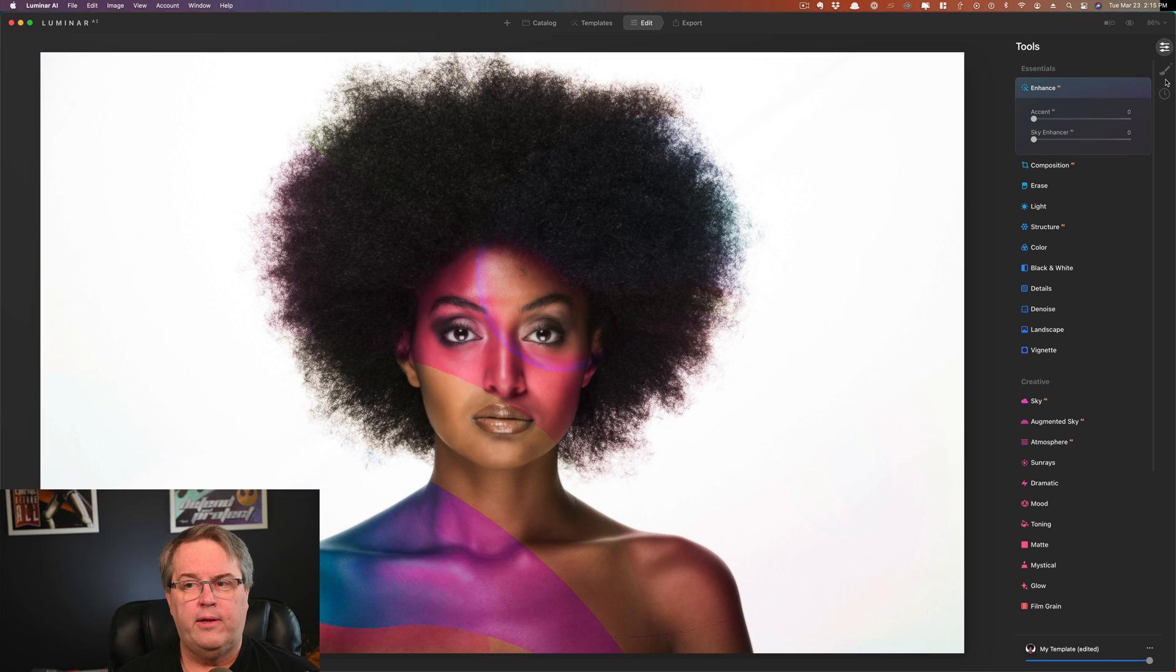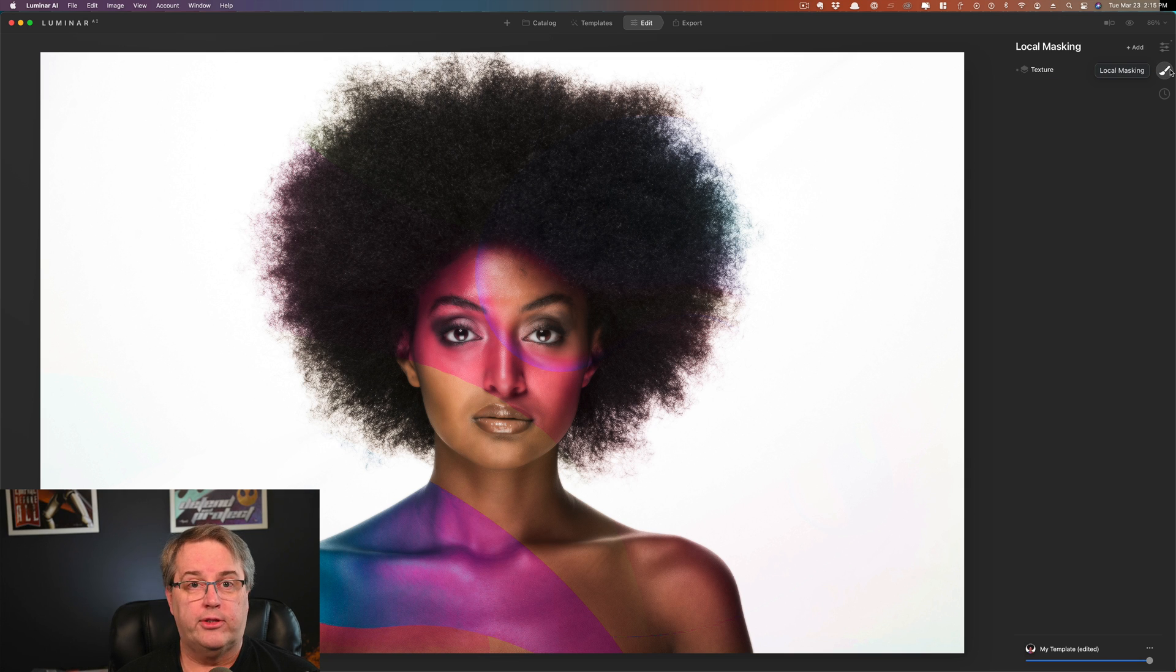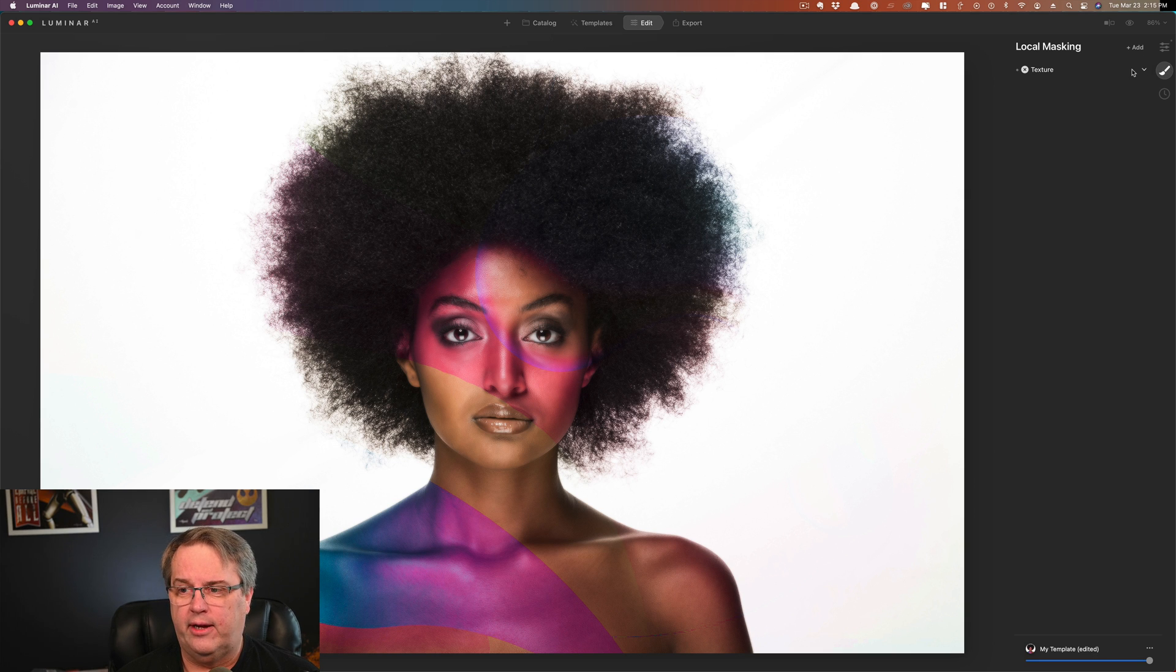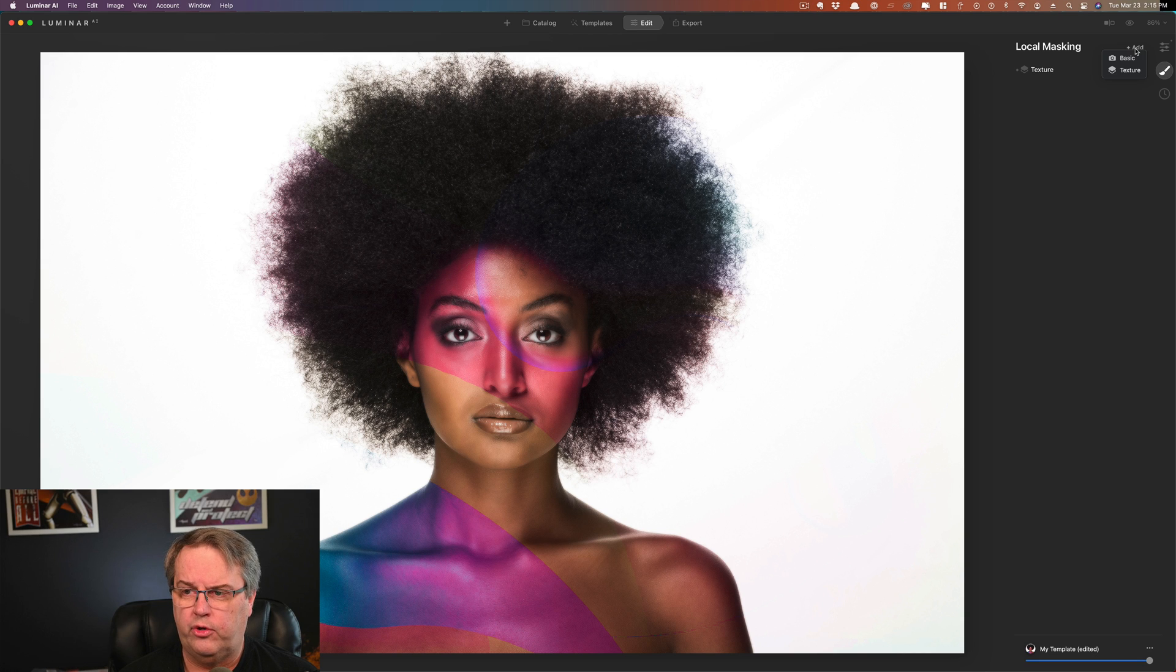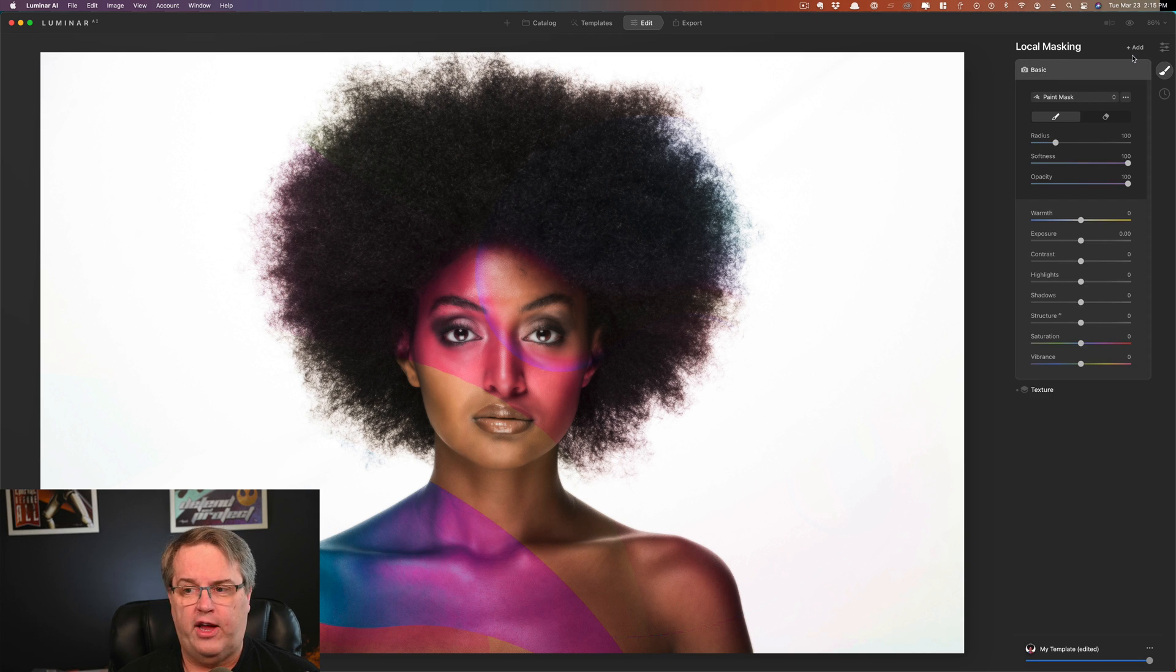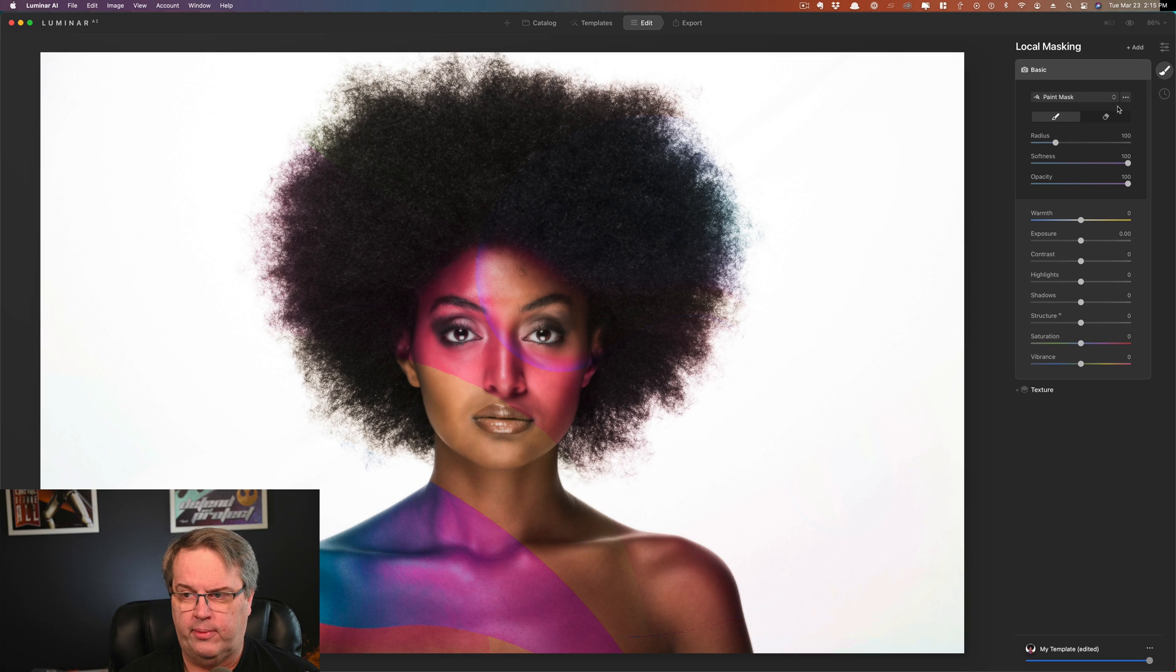If you need fine edge masking, we mentioned there's no selections in here. So maybe you're thinking, all right, I can just build a mask. No, not really a detailed one. So let me give you an example. We'll go over here to local masking. We'll go on basic. And a lot of the tools also have masks built into them.